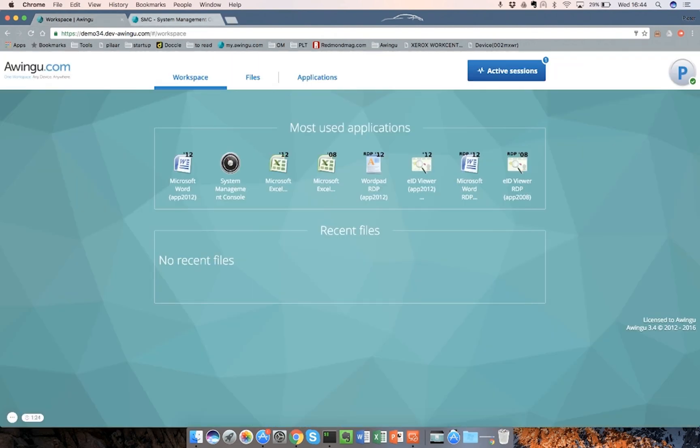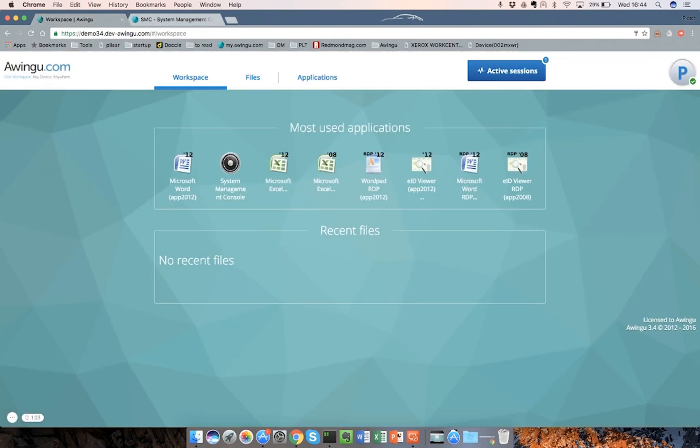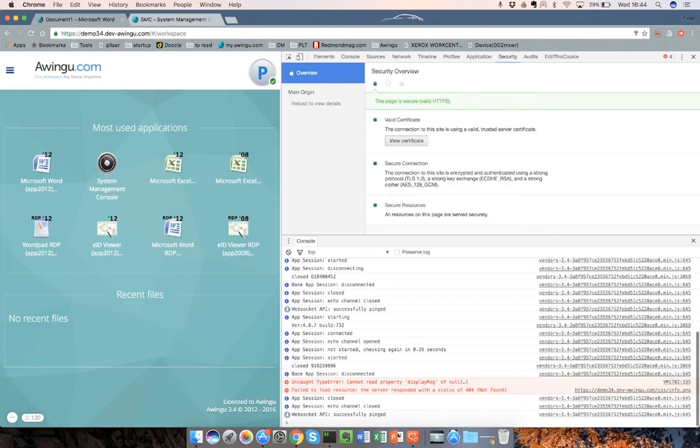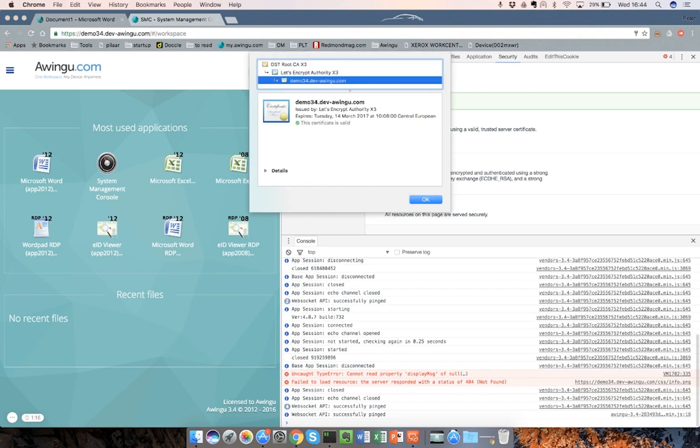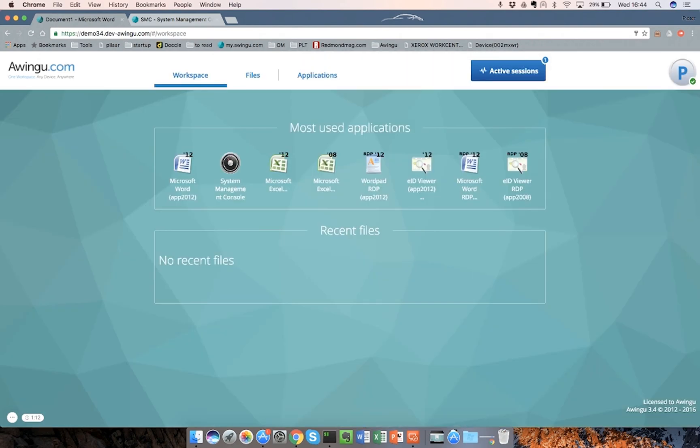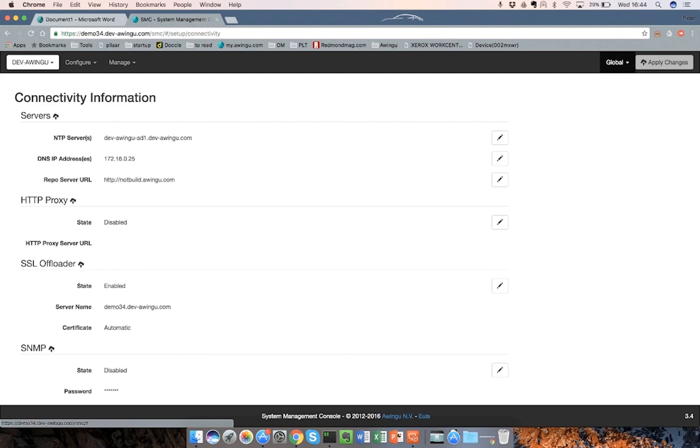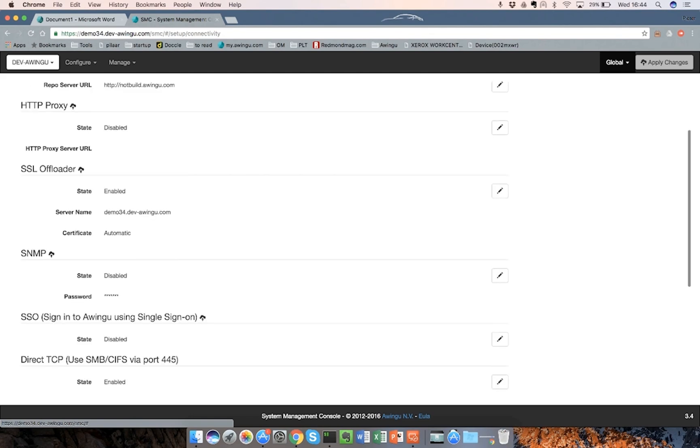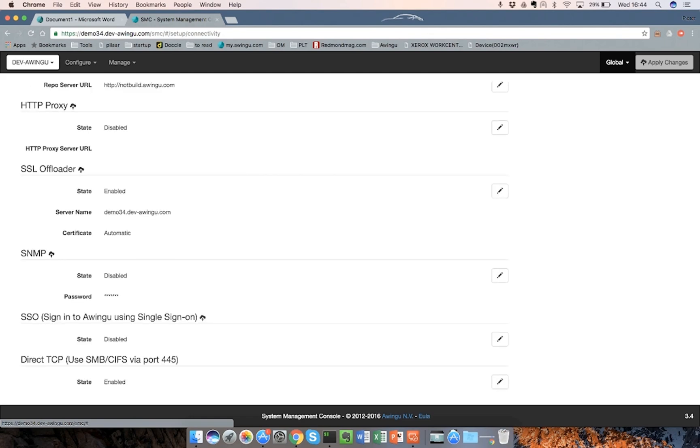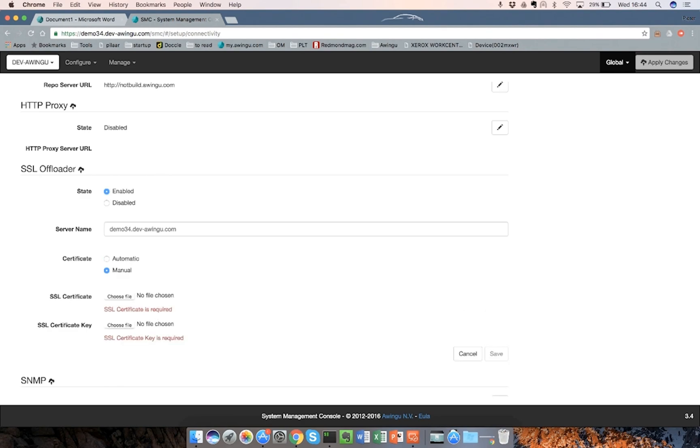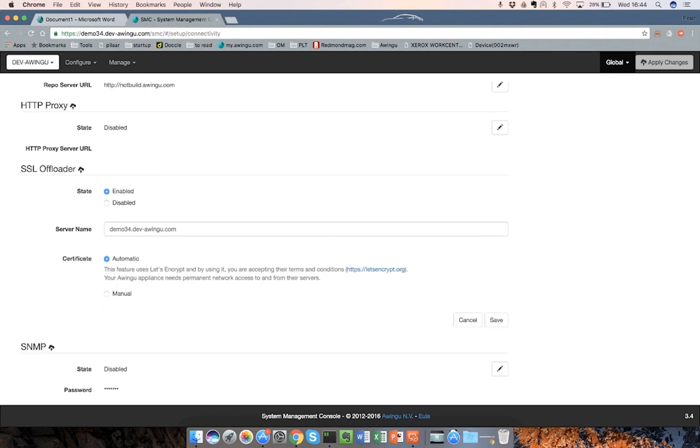The other thing I wanted to show is actually the certificate. As you can see, this connection is encrypted. And I have a certificate here, which is issued by Let's Encrypt. And this is really easy to set up. Let me show you. In global, we have connectivity. And in the connectivity page, under the SSL offloader, you can see that there is a new option for a certificate, which is automatic. Previously, we only had manual, where you manually had to choose your certificates. But if you take automatic, you can see that this feature is using Let's Encrypt. And you have to accept their T's and C's. And then everything is done automatically.